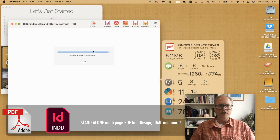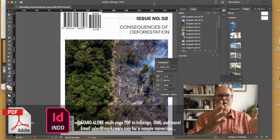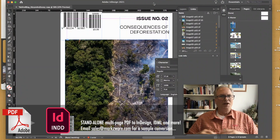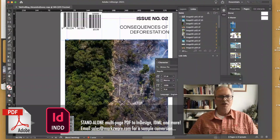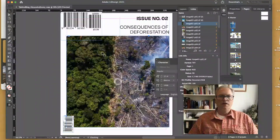You can set this up to open in any version of InDesign you have. And there we have it — a completely converted multi-page PDF into a completely new InDesign file.